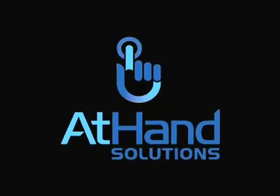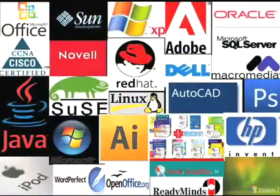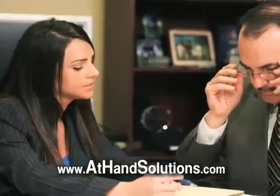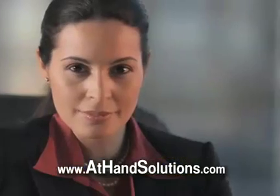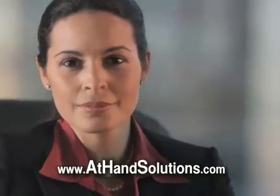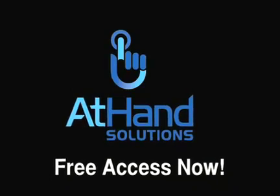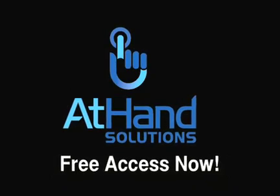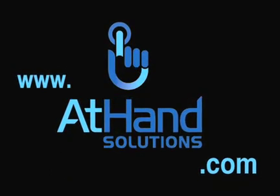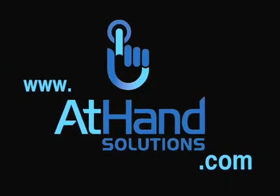At Hand Solutions provides individual online training, certification, and skill building to keep your job, get a better one, or find a new one, with access to experts when and where you need them. Get started today with free access at HandSolutions.com.